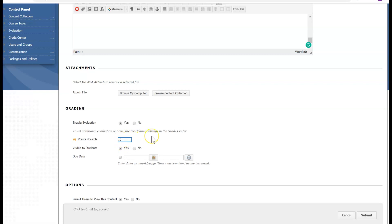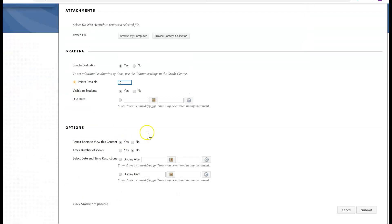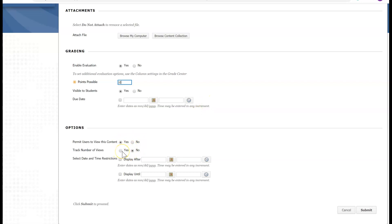I'm going to click 10 points right now. Visible to the students — yes, I want it to be visible. If you want to set a due date, you can do that. If you want to track the number of views, you're welcome to do that. If you want it to be available after or display after a certain time, this is where you do that. I'm just going to click Submit for now.